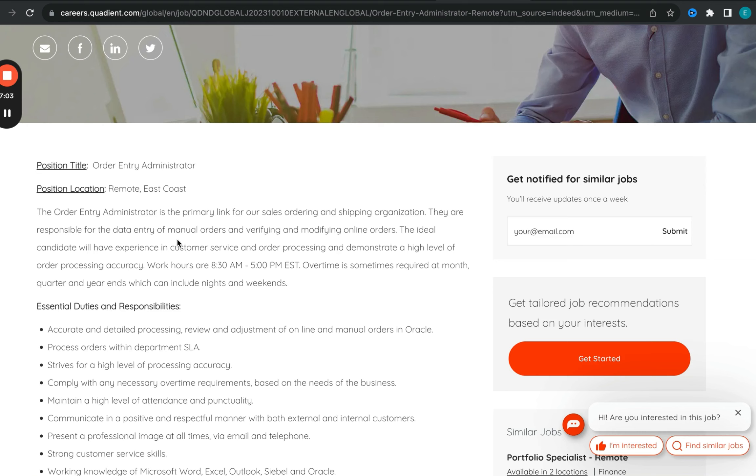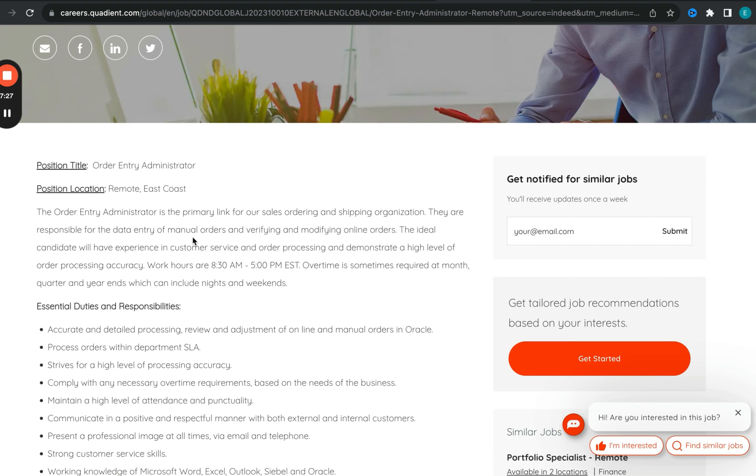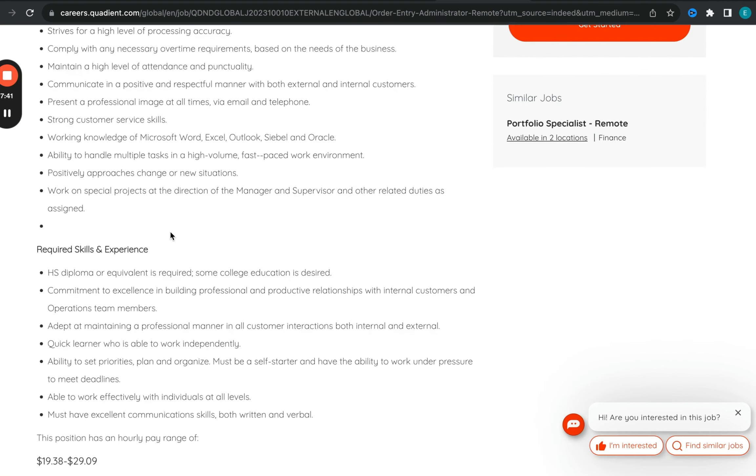In terms of what exactly this role is about, it is really focusing on ordering and shipping of information, ordering and shipping of different requests that come in. This individual will be responsible for data entry of manual orders, verifying and modifying online orders. The ideal candidate will have experience in customer service and order processing and demonstrate a high level of order processing accuracy. You need working knowledge of Microsoft Office, Excel, Outlook and so forth, and also being able to handle multiple tasks at a time.